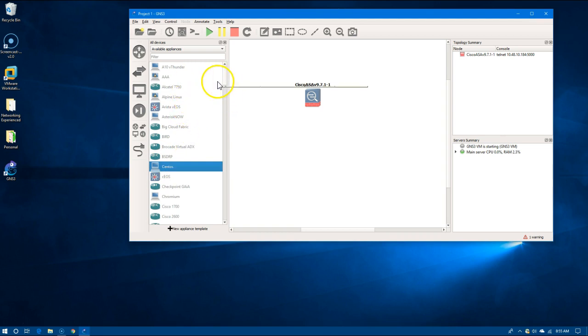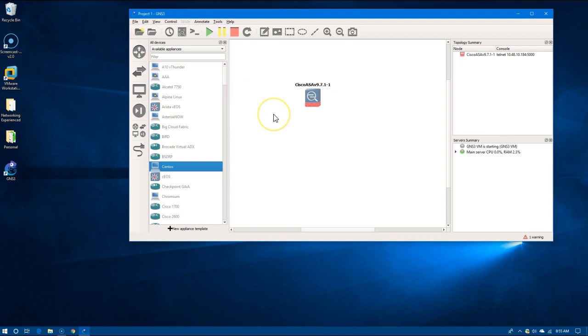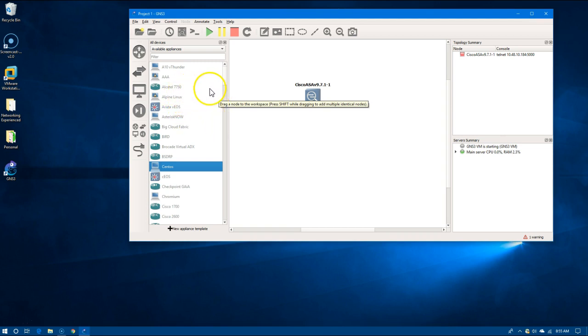...you can pick it up on the left, move it over to the right, and it's going to go through a wizard that will set that up for you. And that's really it, that's all you need to know to use GNS3 on a remote server.